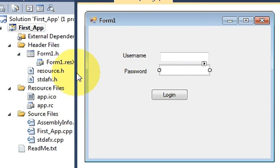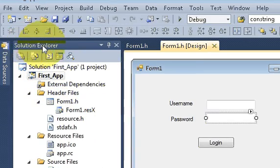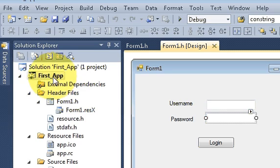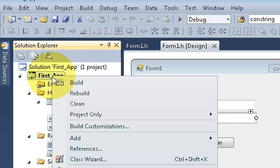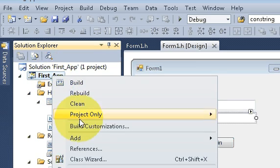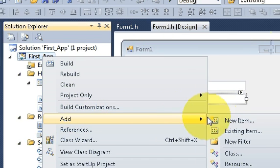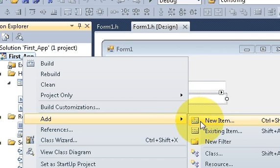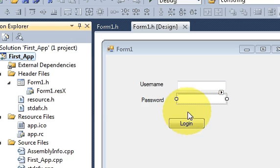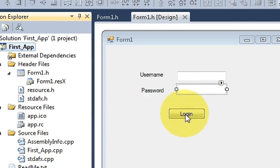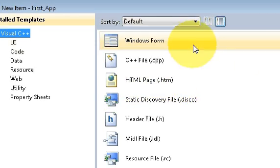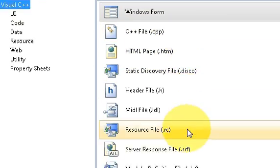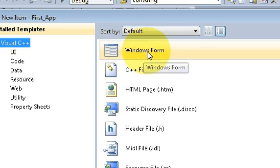Go to your project and go to your solution explorer and in here click on your project and right click it. Select and go to add new item and it will display you a list of new items. These are the new items which you can make. We are interested in making a new Windows Form.